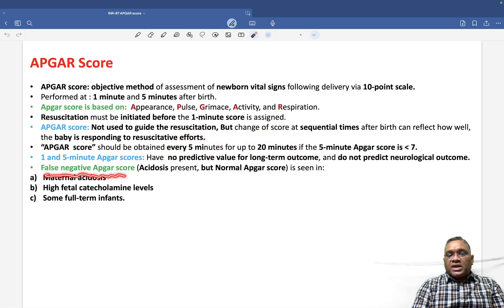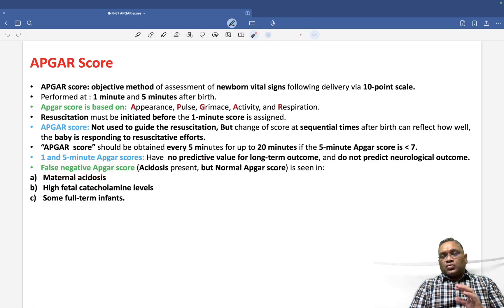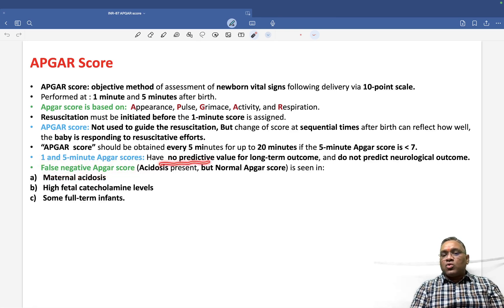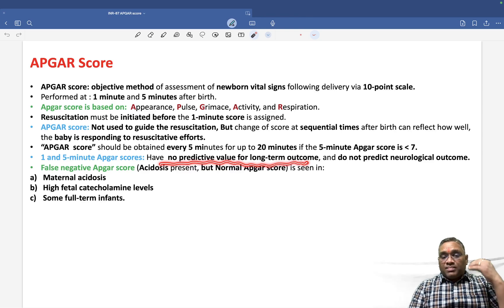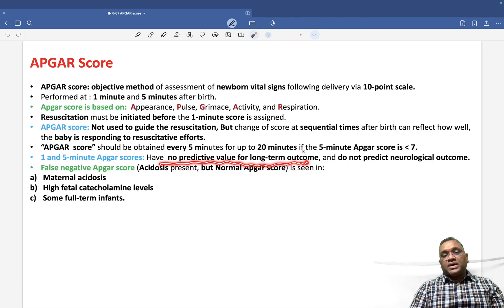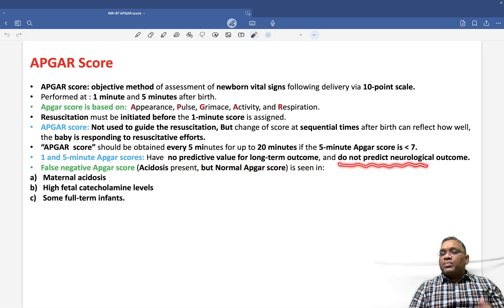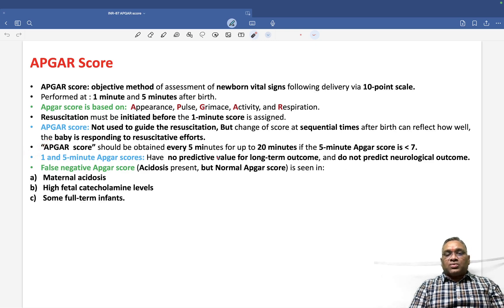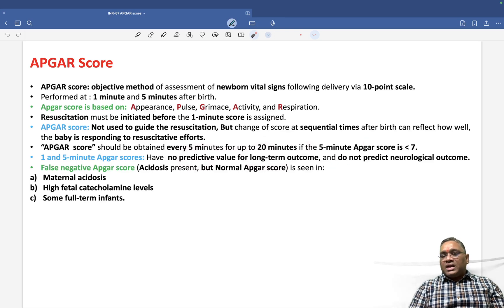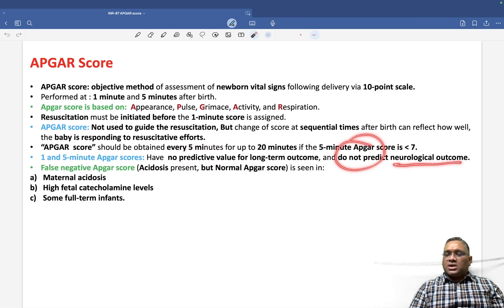The 1-minute and 5-minute APGAR scores have no predictive value for long-term outcome. We cannot calculate the long-term outcome by looking at the 1 and 5-minute APGAR scores, and they will also not predict neurological outcome.